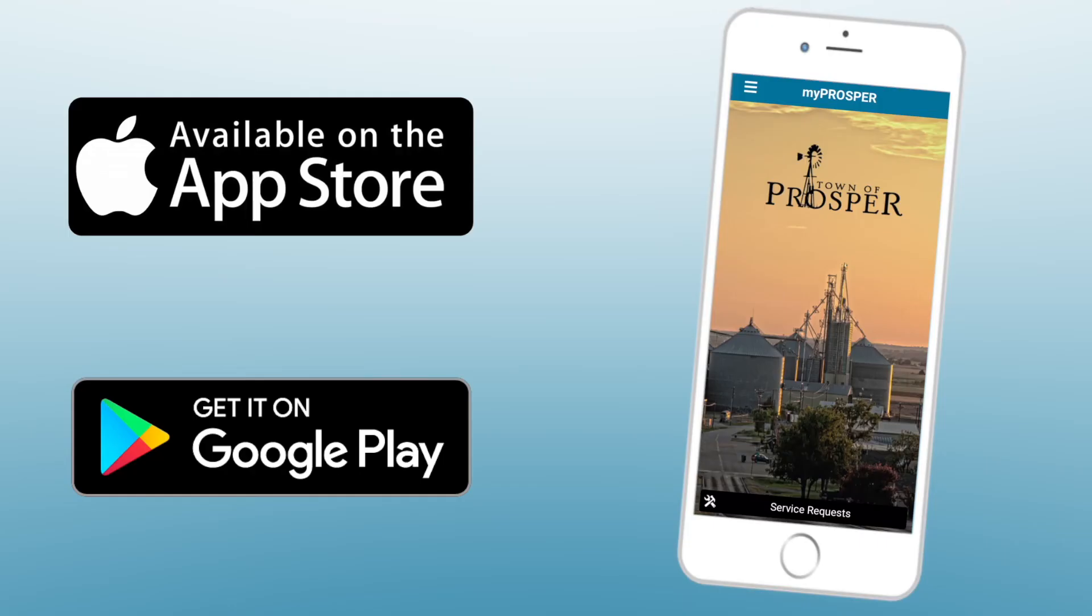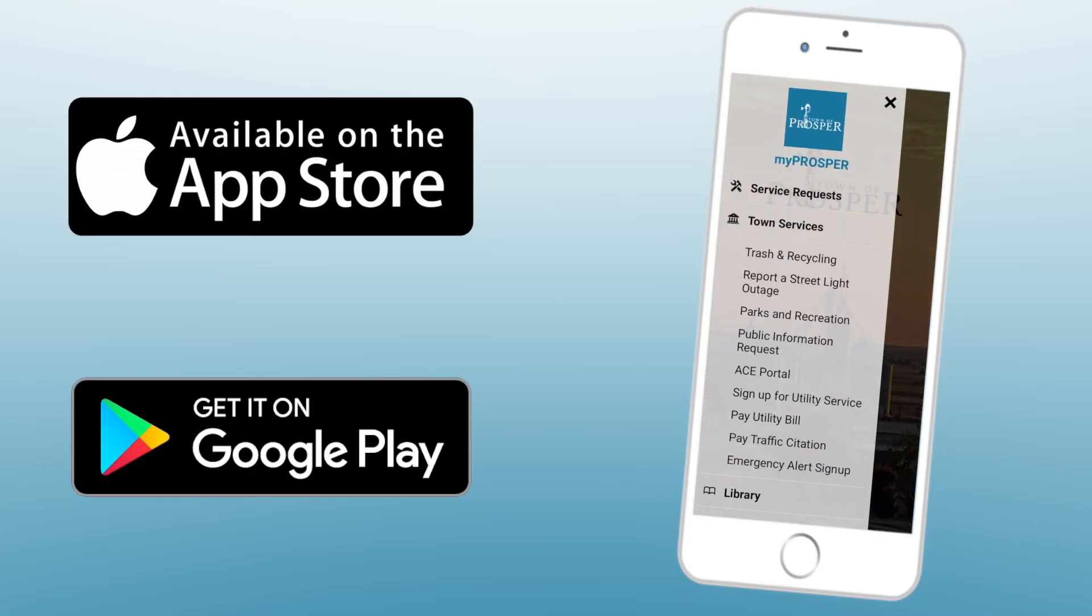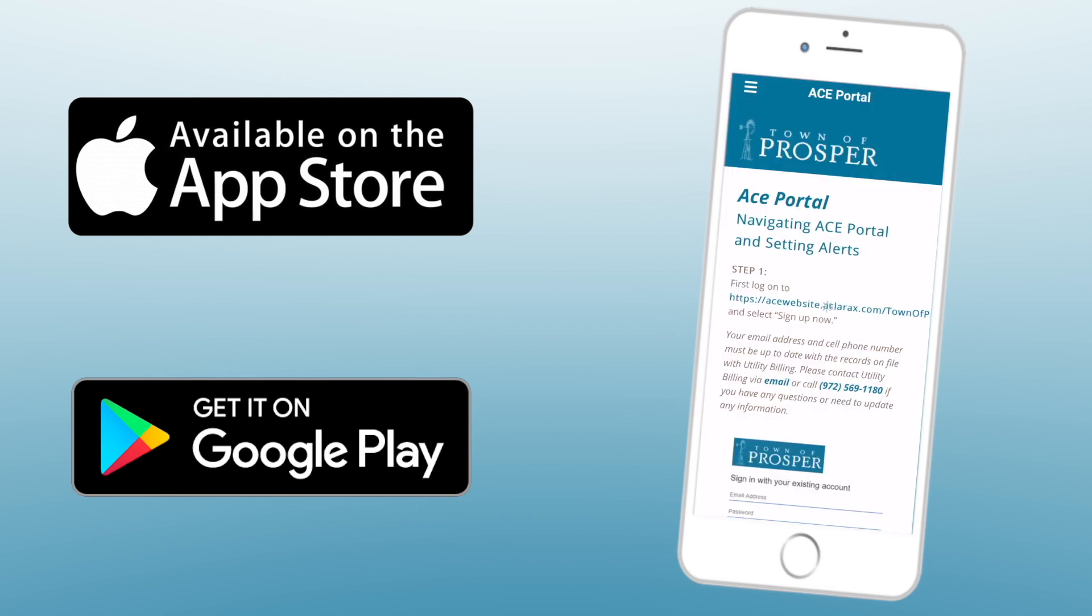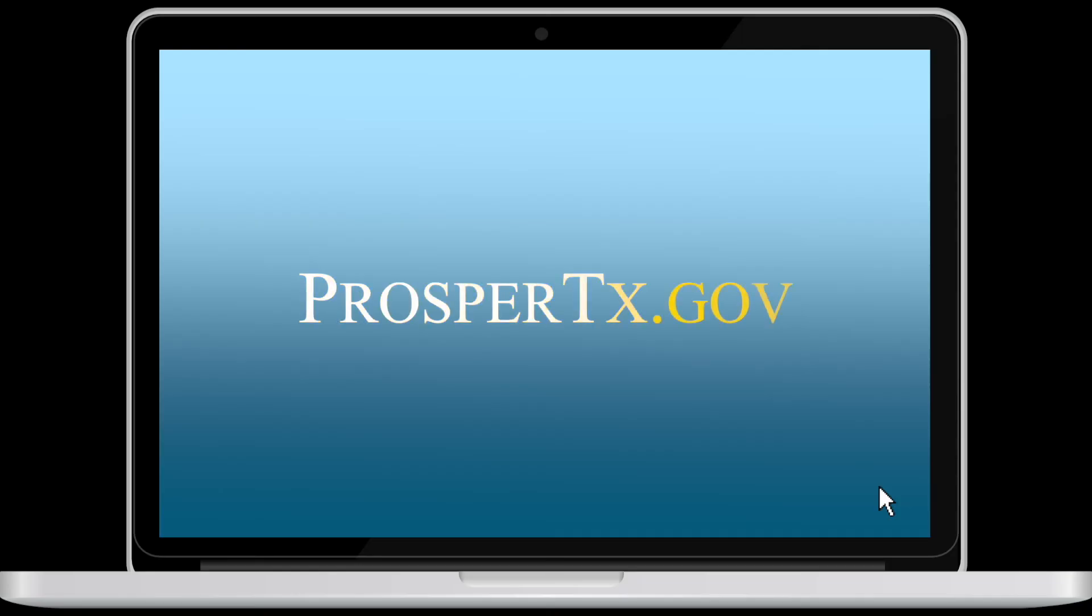You can access the ACE portal through the town website or the my prosper mobile app available now at no charge through the Apple Store or Google Play.